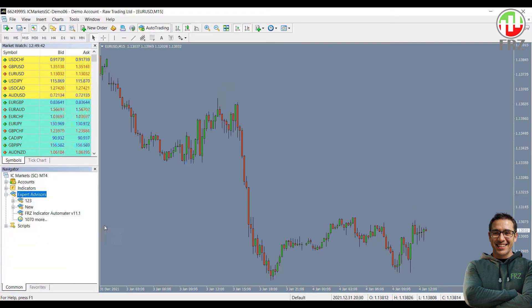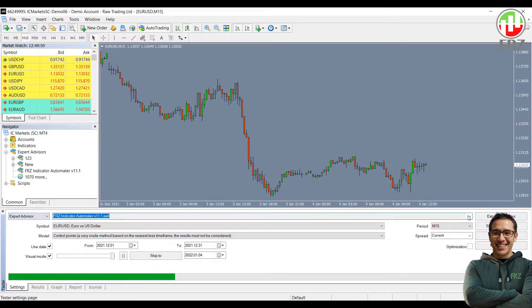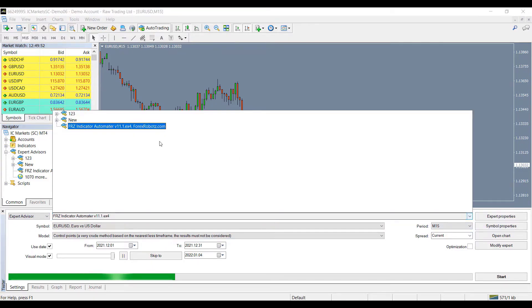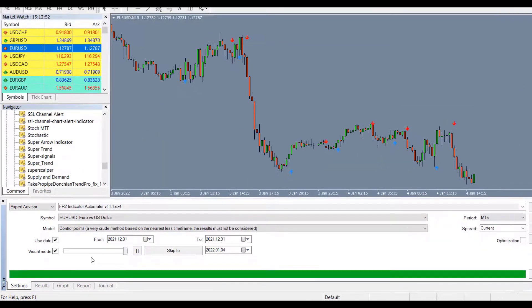Let's do a backtest for demonstration purposes. Click on the backtester icon to open the backtesting module, then select our automator. You can select the other options like the symbol, pair, model, time frame, etc. as you like.